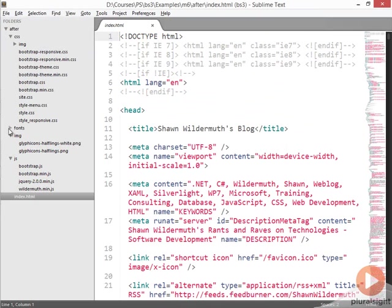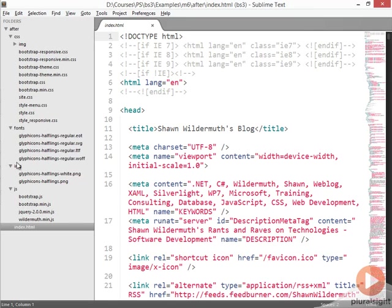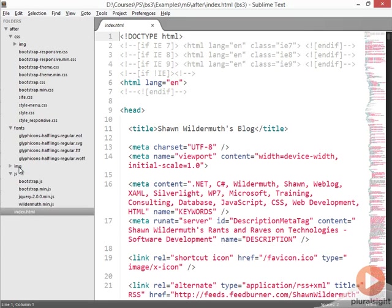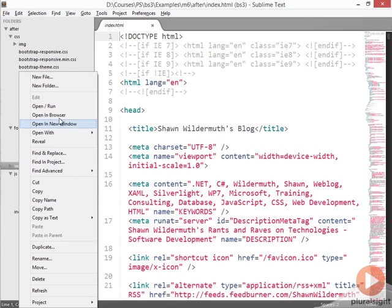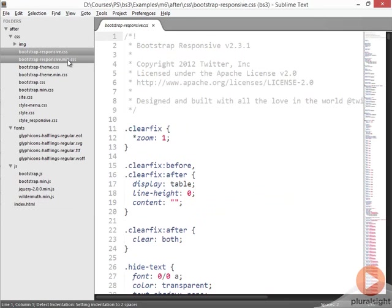If we now look back in our editor, we can see that under this new fonts folder, there are font files for the glyph icons. So we can actually go ahead and delete our image folder. That's no longer necessary.